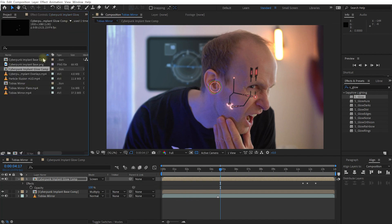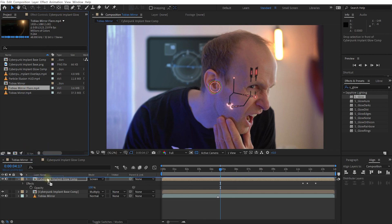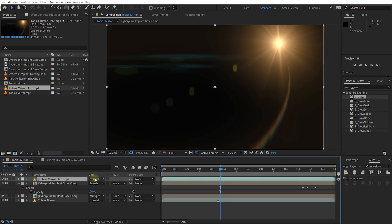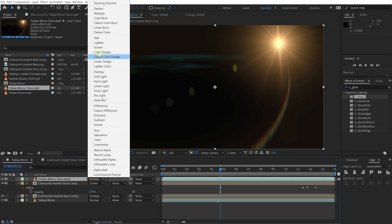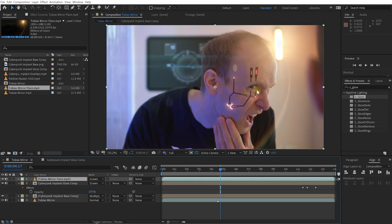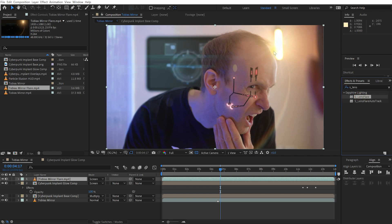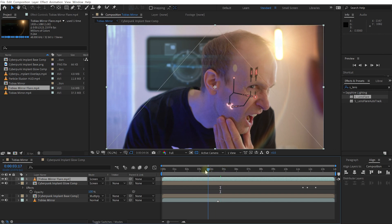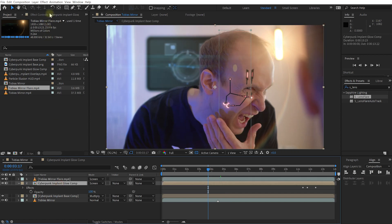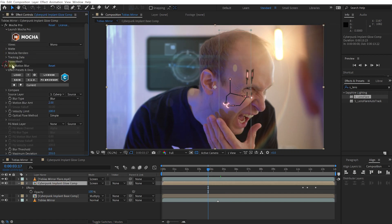Finally, another layer I've prepared — you'll find a Tobias mirror flare effect in the project panel. Let's drag and drop that at the top of the composition and set it to Screen. I created this lens flare using S_LensFlare from the Sapphire collection — I like it because it looks really nice and natural, and it can do auto-occlusion, so you'll see it come in and out as I move my head over it.